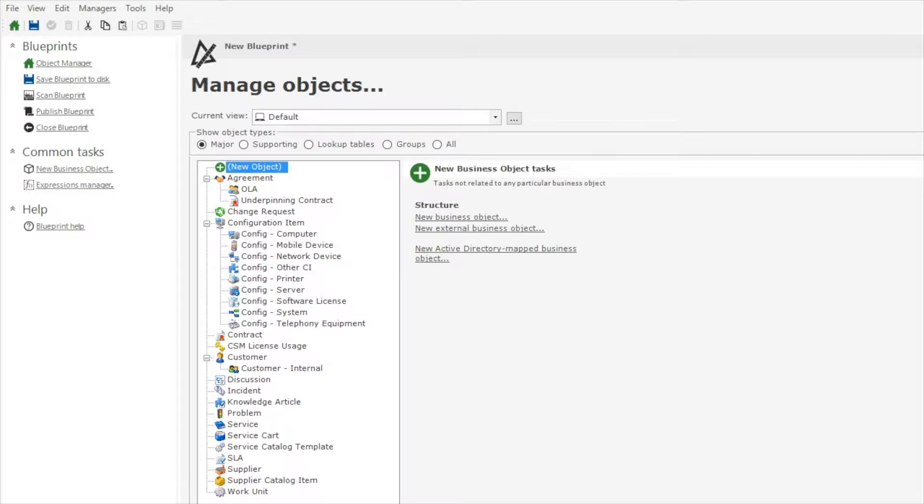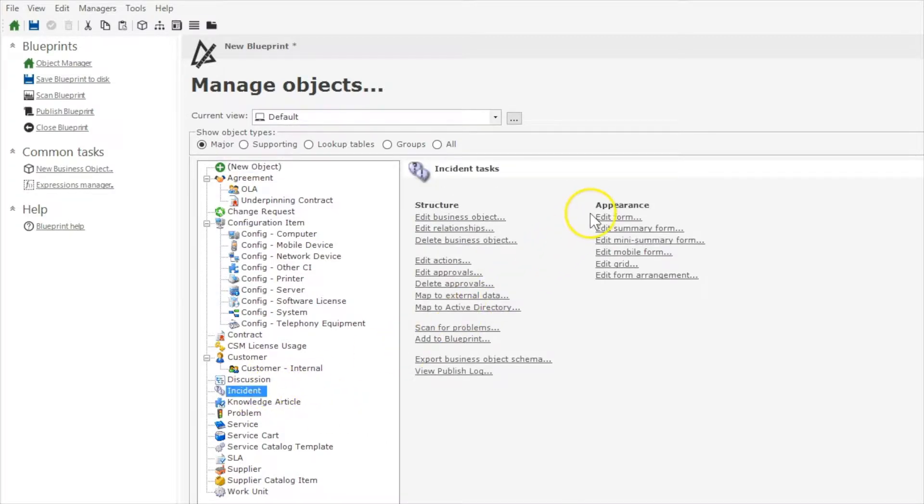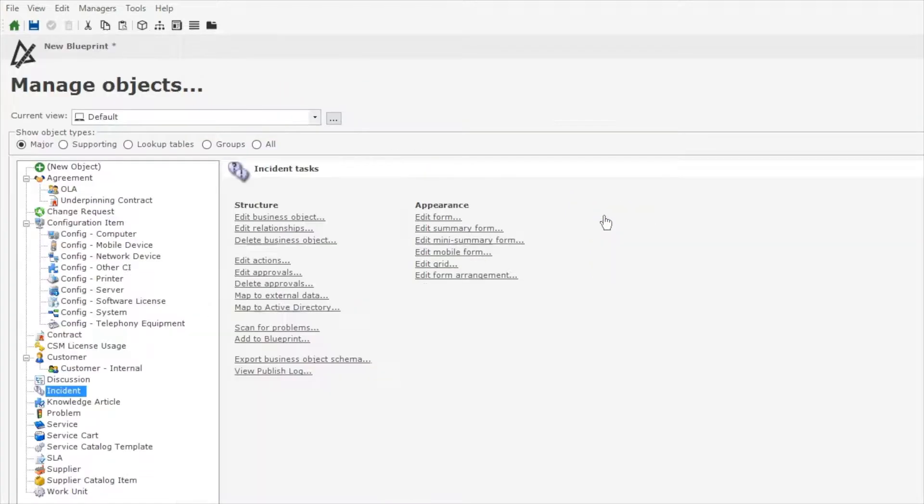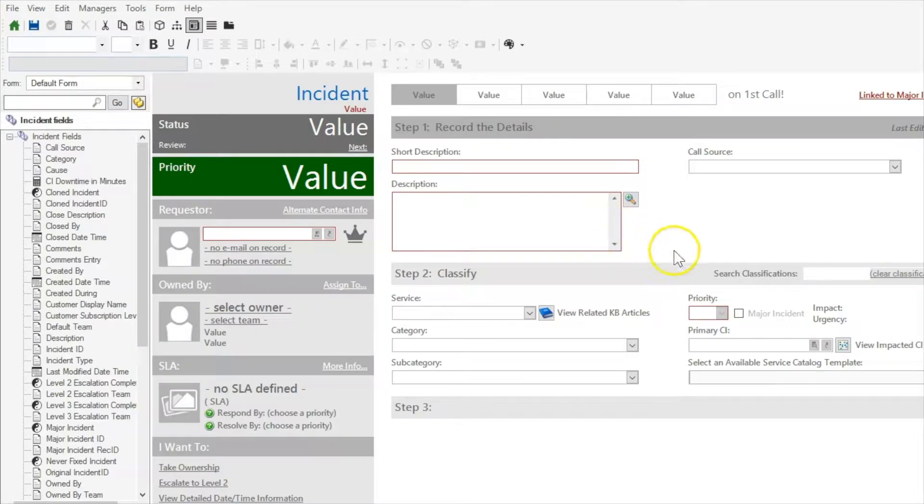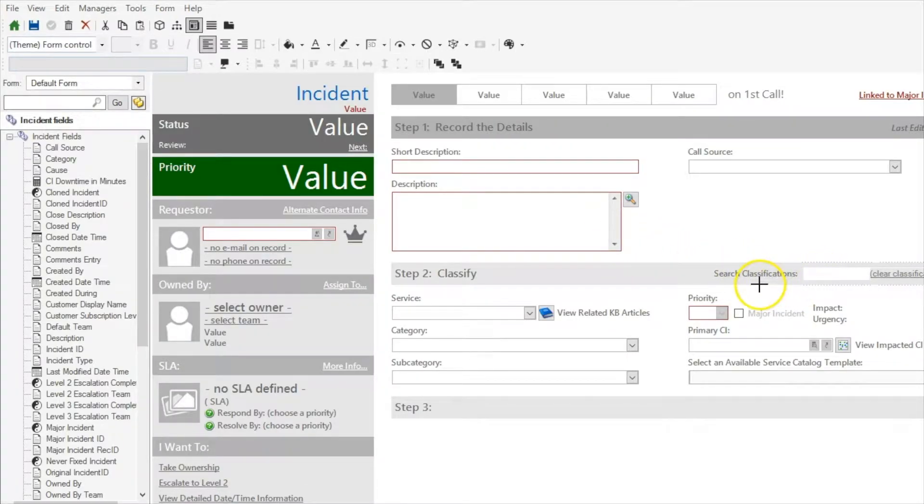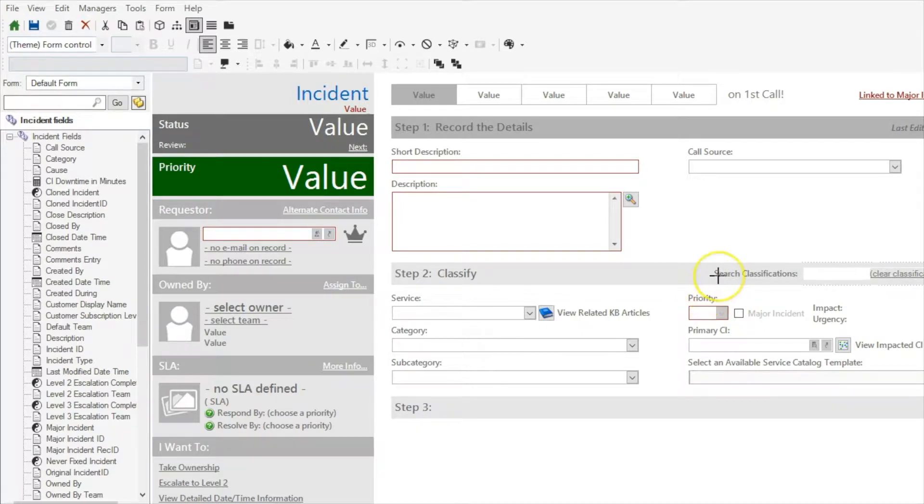In this video, we're going to be reviewing a small but useful feature that we can add to our incident management process that will allow us to search for an owner of a ticket, much like the search for classifications that you see at the upper right-hand section of the classify area of the incident form.